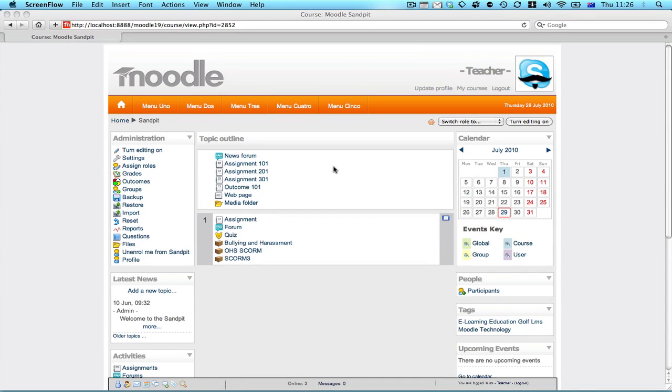Okay, so we're logged into a course as either the administrator or an editing teacher. We go to assign roles.